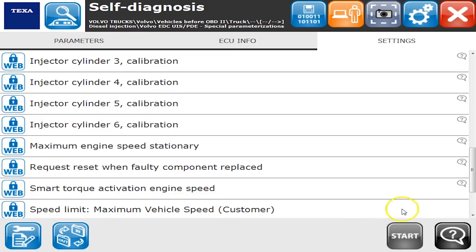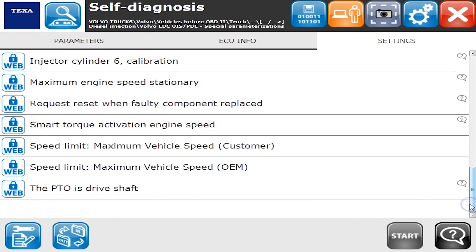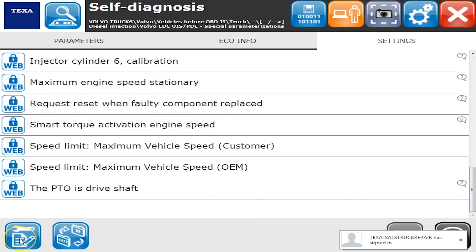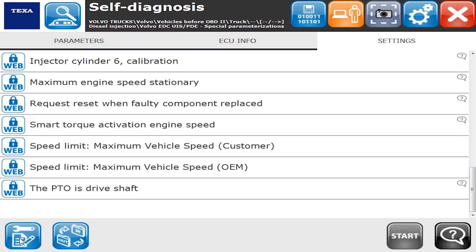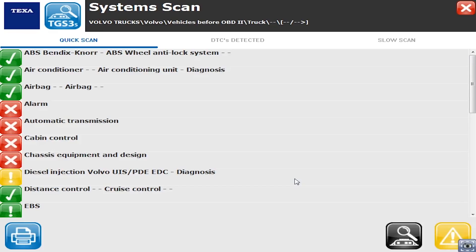Speed limit settings and all kinds of parameters you might want to change. We're now going to do a system scan, which is going to ping the truck for every possible computer and then show us what we can connect to so we can look at some of the other computers on this truck.